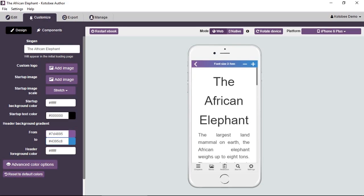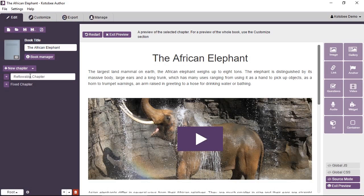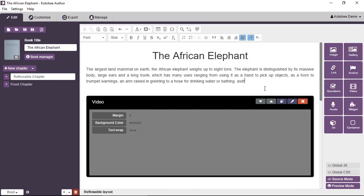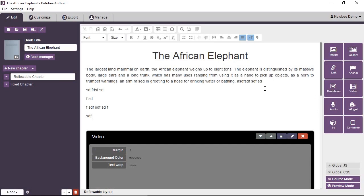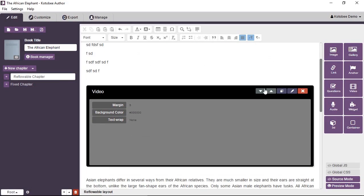So let's go to edit and go back to the reflowable chapter. Exit the preview. Now, with the reflowable layout you don't have much flexibility in positioning elements. So the content is linear, meaning if we enter any kind of text here it will push everything downwards.